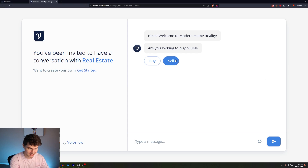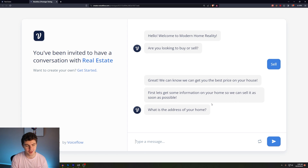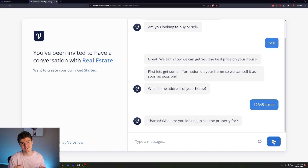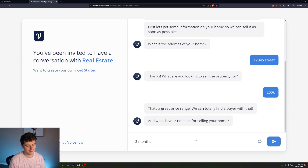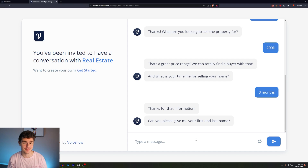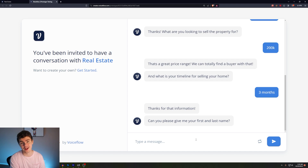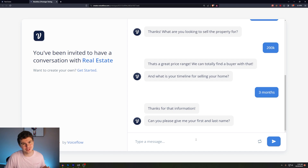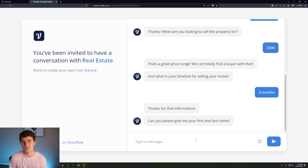Or we can go the other route and click sell. It prompts the user for more information on their address, then asks how much they're looking to get for the property. It says, 'That's a great price range, we could totally find a buyer with that.' Then it asks what's your timeline for selling the home. It goes to the same name, email and phone number information capture, which you can then use — these variables the user inputs — and send it to your sales team so they can instantly call the client and follow up on that warm lead and turn them into a client, and hopefully a referral for your business in the future.